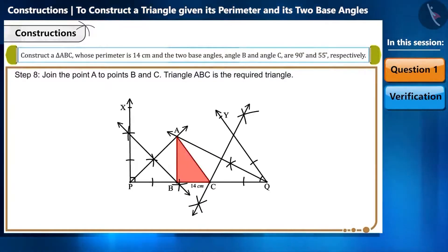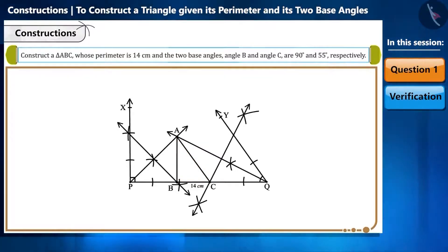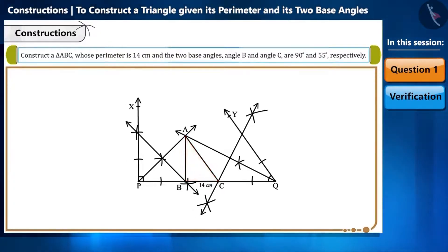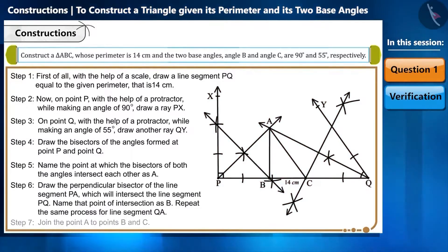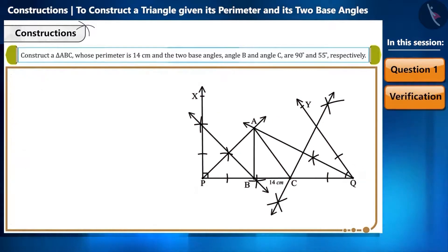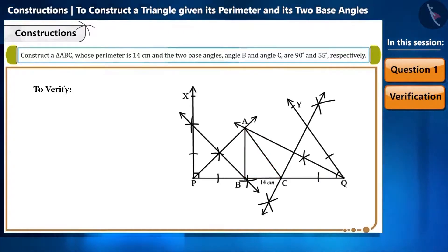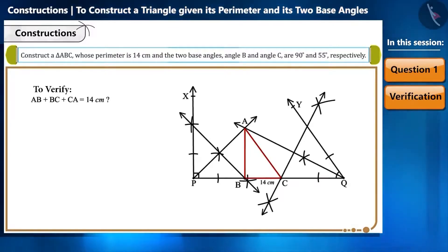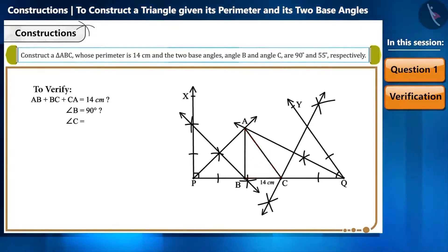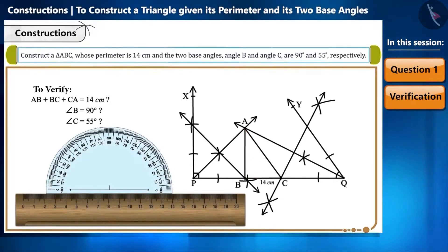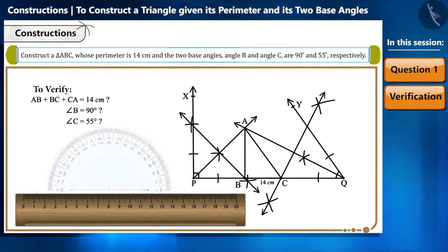The triangle ABC thus obtained is the expected triangle we wanted to construct. We can easily construct a triangle for any given perimeter and base angles by following these steps. Now we will prove this mathematically: the sum of the three sides of the triangle should be 14 cm, and the base angles should be 90 degrees and 55 degrees, which we can verify by measuring with a scale and protractor.